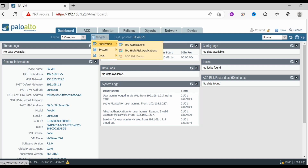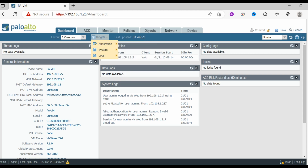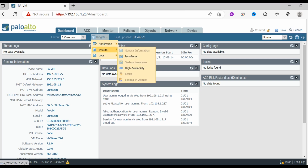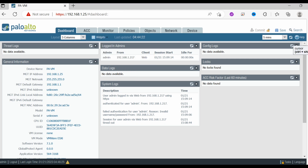If you go to the Application section, you can see the ACC risk factor widget is already present, which is why it's grayed out. Options not yet added are not grayed. Under System, general information, interface, and high availability are shown — some are grayed out because they're already added. It's up to you based on your functionality and flexibility requirements.